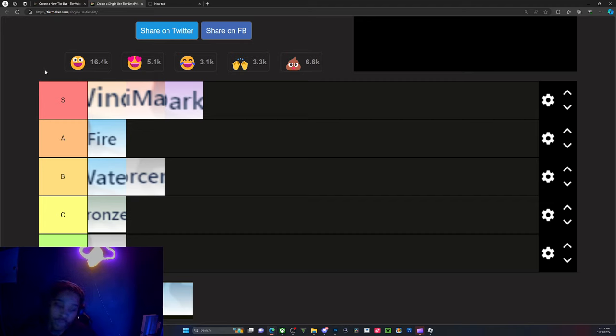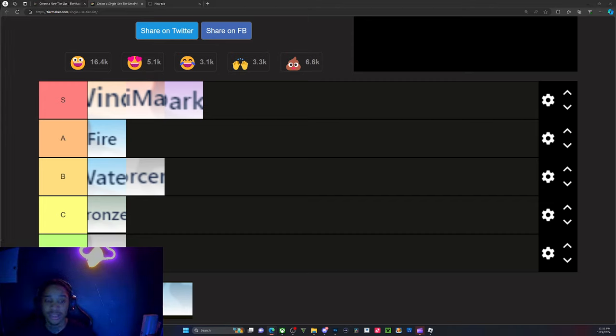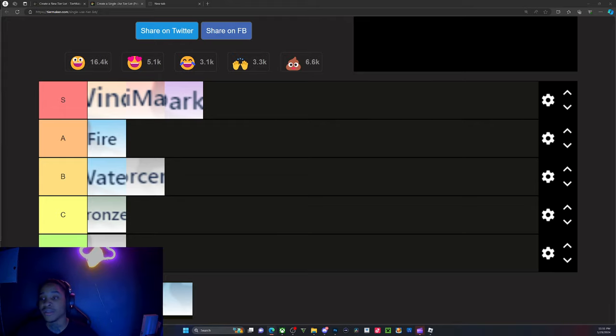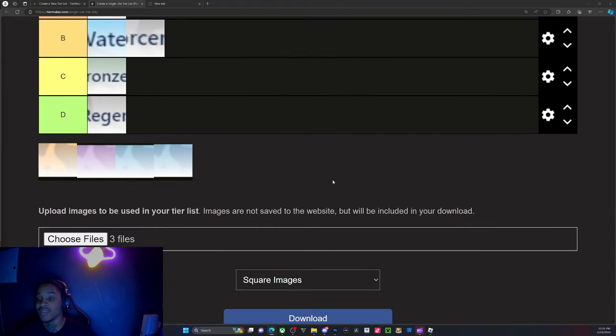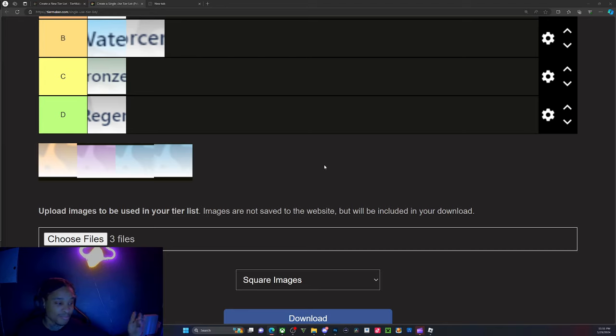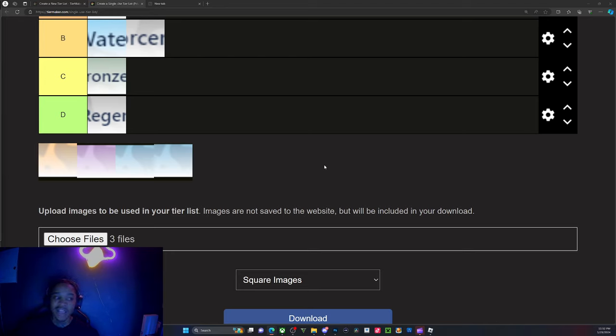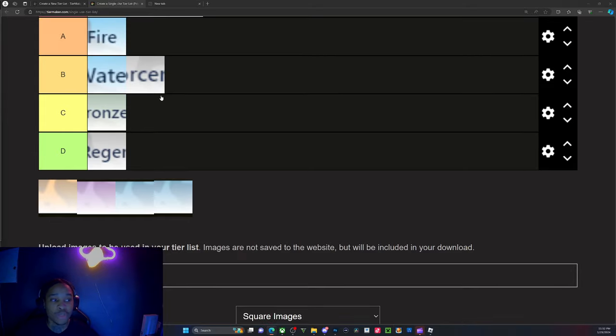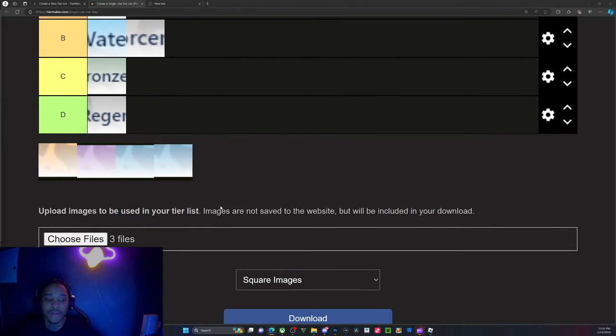And then when you join my server, whoever's in my server will get the title First 100, first 100k. And with the first 100, bro, y'all gonna get special giveaways for y'all being the first 100k that join my family. So hey, the more I grow, the more stuff I can do for y'all. So it can range from PC giveaways to Xbox giveaways to Christmas events, Thanksgiving events.